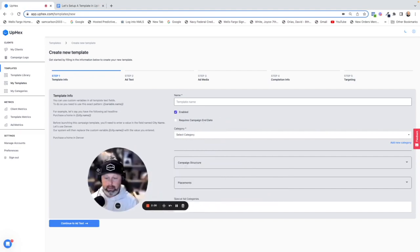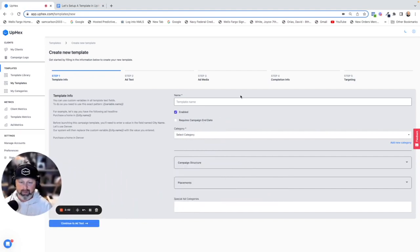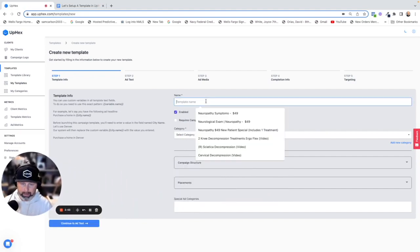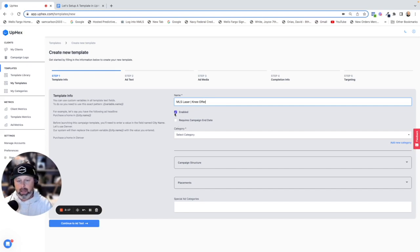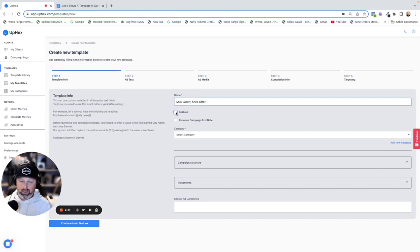First things first, we're going to name it so we can find it in the future. We're going to call it MLS Laser Me Offer. Leave it enabled — this makes it so your actual end customers can see it. If you're working on it and don't want them to see it yet, you can uncheck that box.